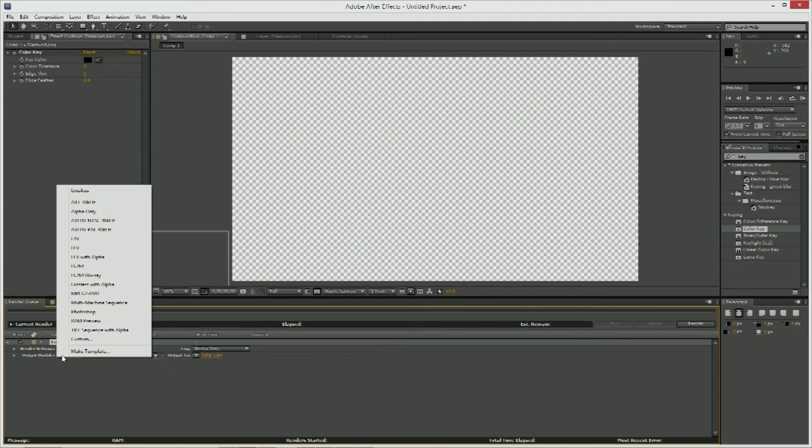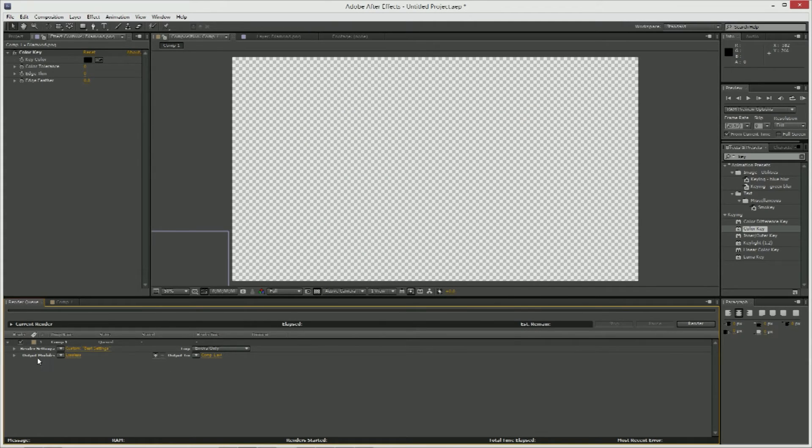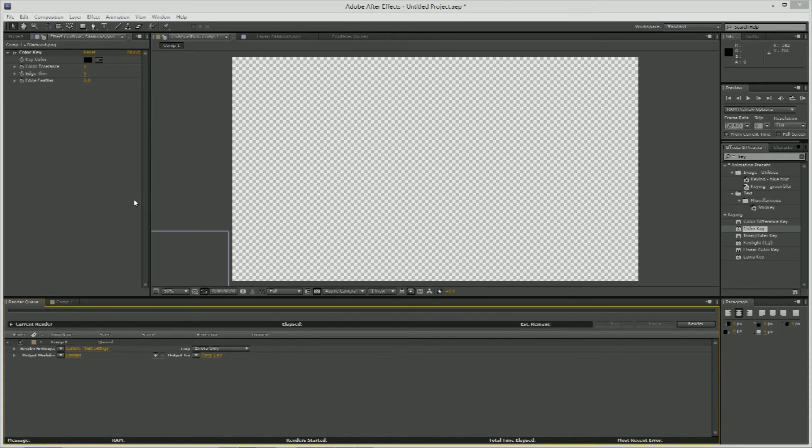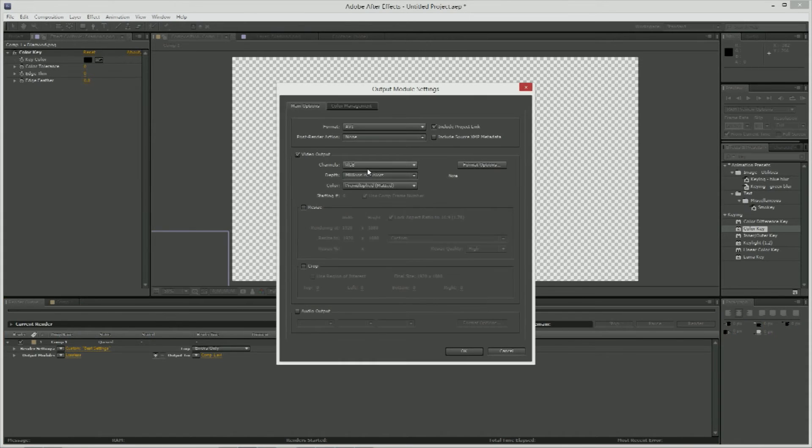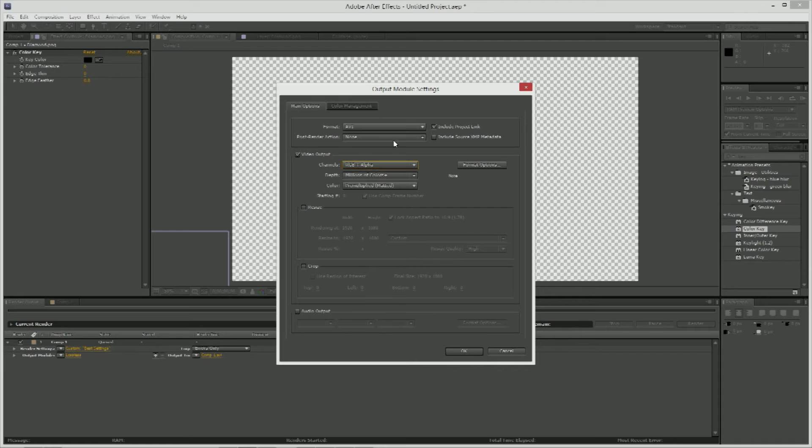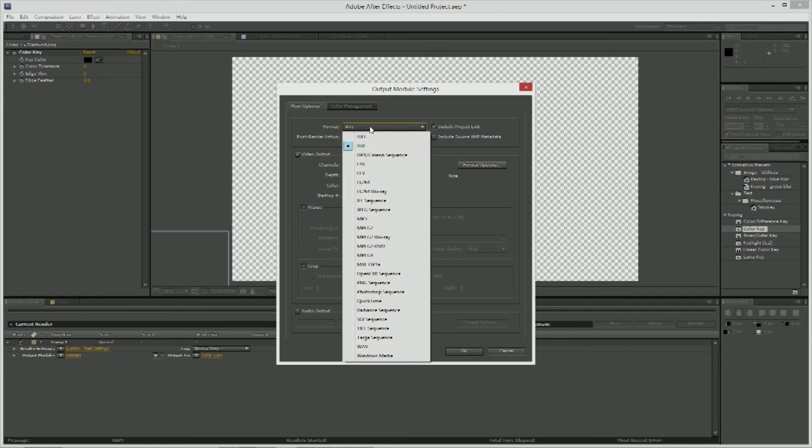And then for output module, just do custom and then what you have to do is RGB plus alpha. So alpha is basically the transparency and RGB is red, green, blue, so all the colors. And then save as an FLV.